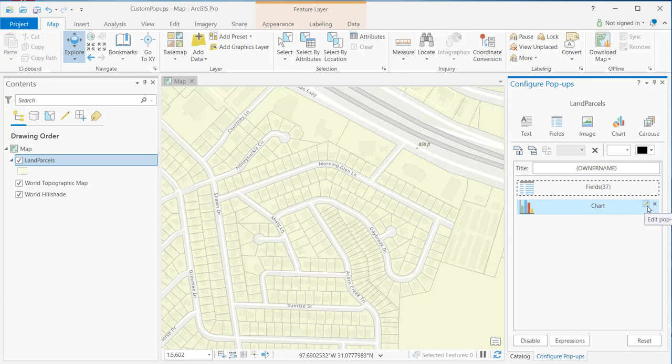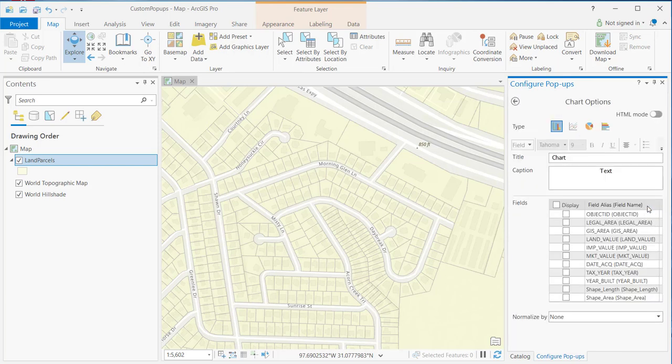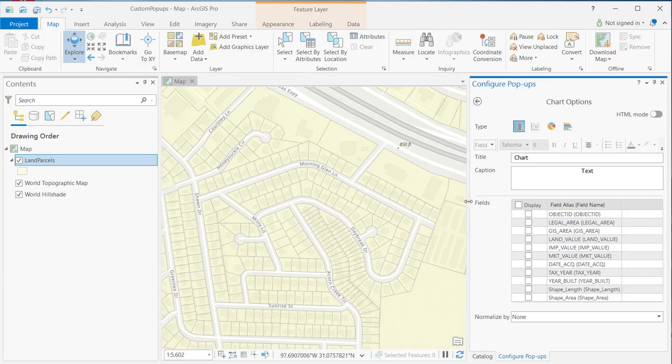If you click the little pencil icon, this allows you to edit the pop-up element. And that takes me to my chart options. Let's expand this a little bit.